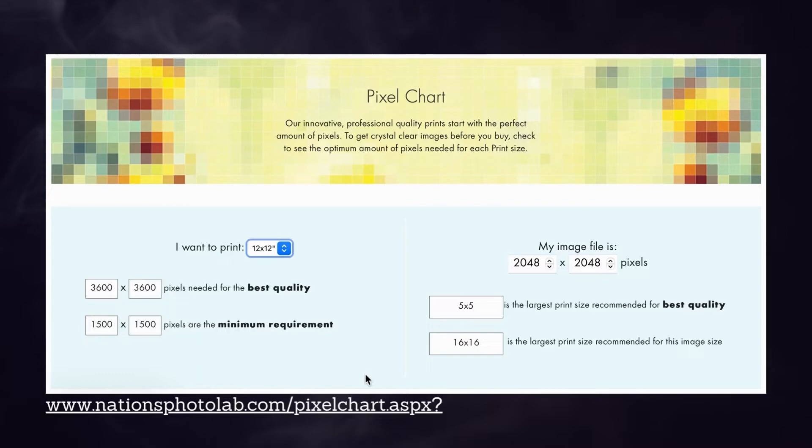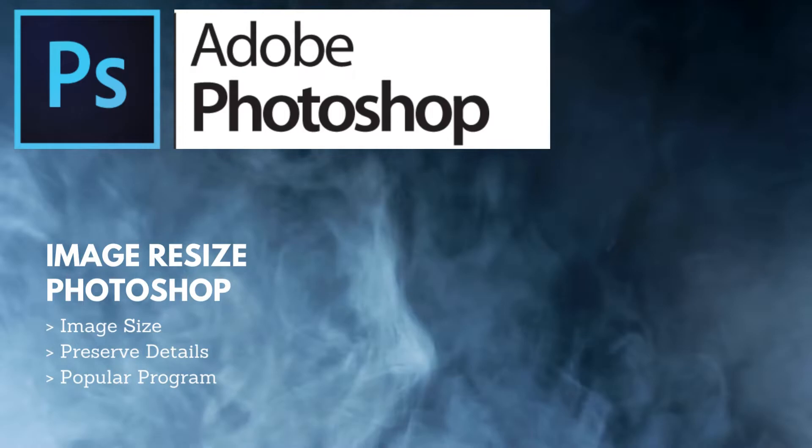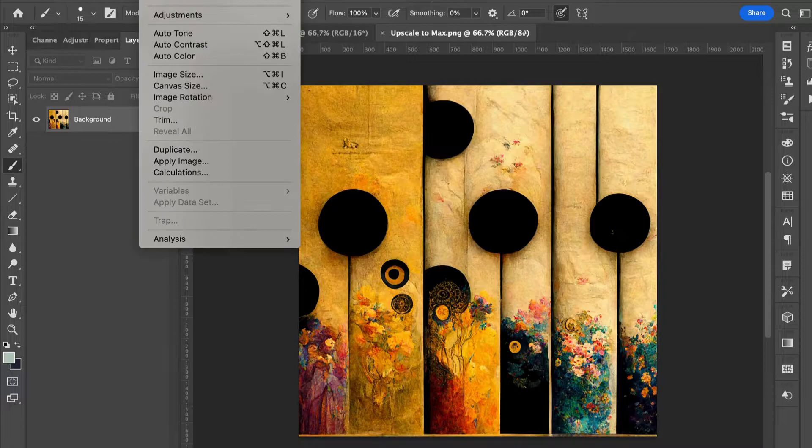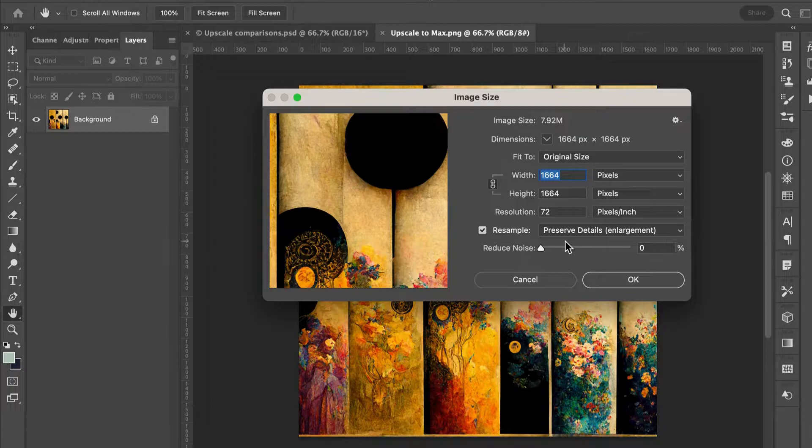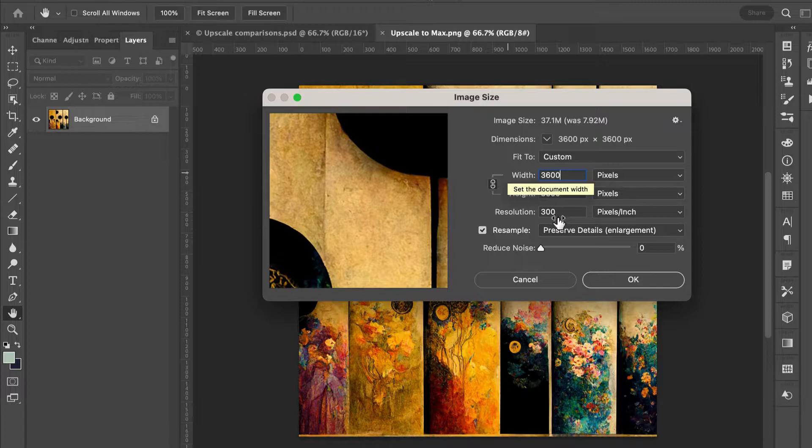Let's start with our first tool, Adobe Photoshop. We're going to resize the image and preserve the details on enlargement. If you go into your Photoshop and open image size, you'll see we have our 1664 pixel size. You can easily change that to 3600 pixels, but we kind of want a printing resolution of 300, and that really changes the size. So do the resolution first and then do the 3600.